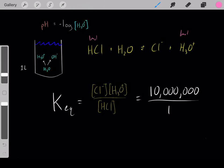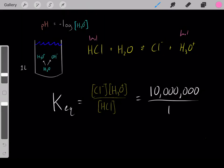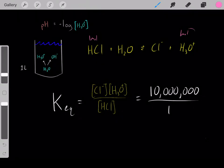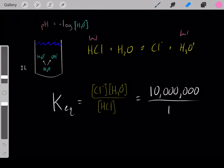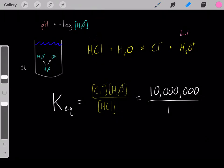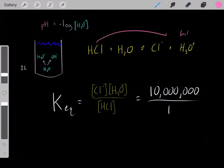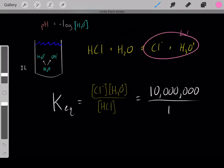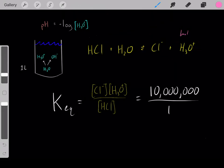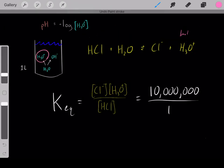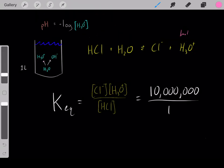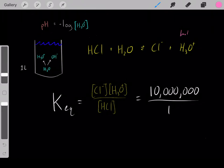If we add one mole of hydrochloric acid, it essentially fully reacts, protonating one mole of water and creating one mole of hydronium. Now we know how much hydronium we've created, so we can determine the concentration of hydronium and calculate the pH of the solution. We've increased the hydronium concentration, decreased the pH, and made the solution more acidic.